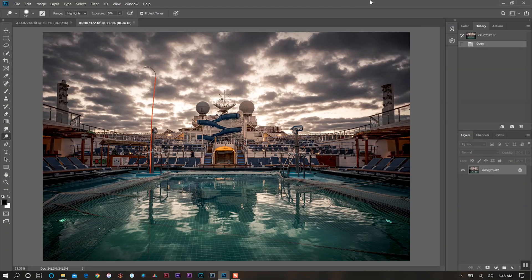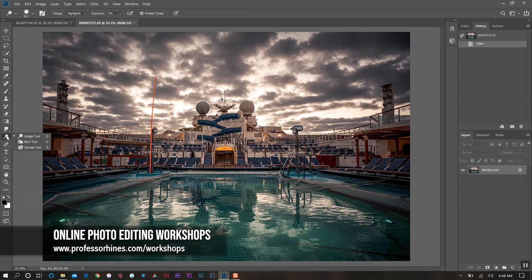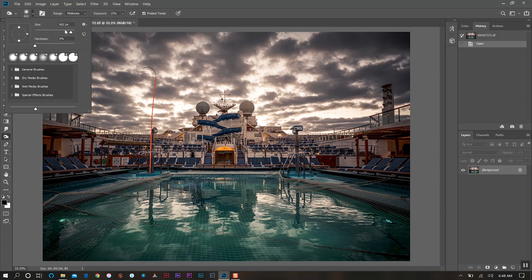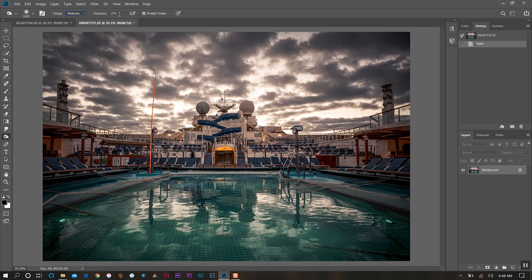We're going to start with our scenic photo first. We'll switch to the burn tool and increase the brush to about a thousand. For this photo I want the mid-tone selected, and what I like to have my exposure on is between five and fifteen percent.